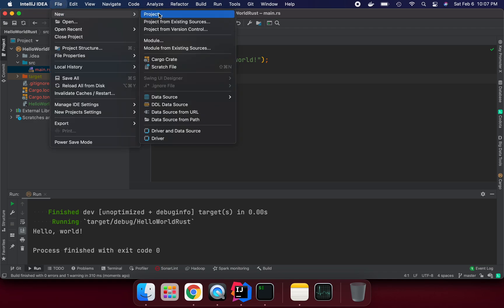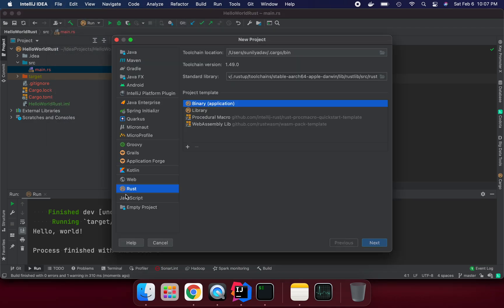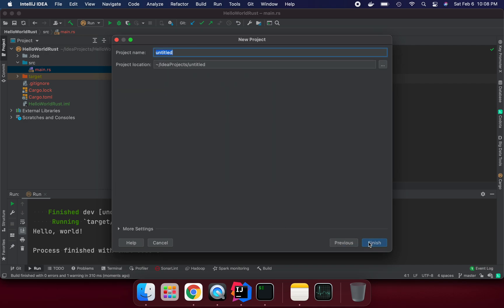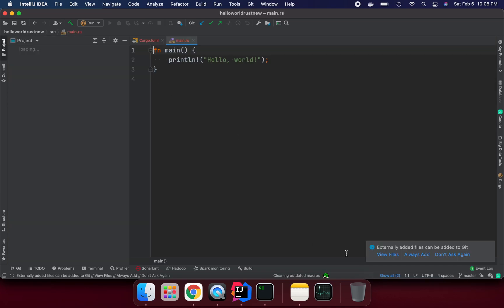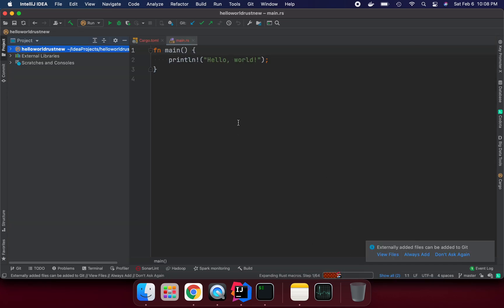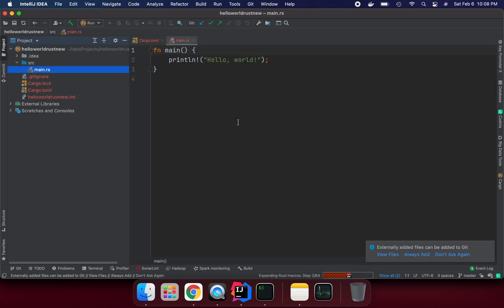If you can go like new project, create, and select the Rust by default and say next. Give the folder name, hello world rust. You can say new, and it's trying to create a template whatever we are expecting.